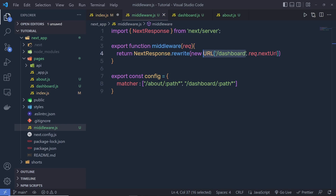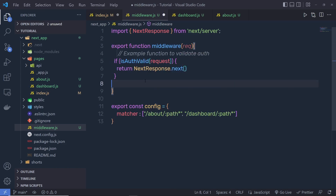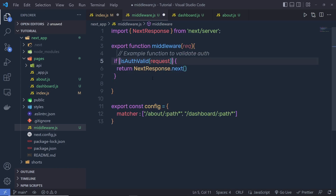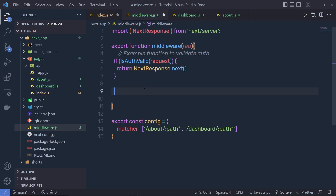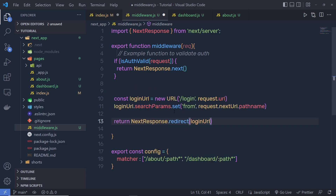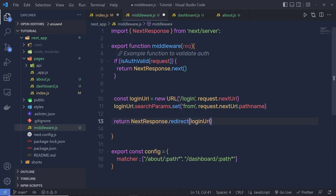Now let's suppose you want to validate the authorized user. In that case, you can simply write an if statement using an isAuthValid function imported from a file. If the user is valid, move to the next middleware. If the user is not authorized, you can return a redirect to new URL('/login'), which will redirect the user to the login component. So for protected routes, you can use middlewares to redirect unauthorized users to the login route.